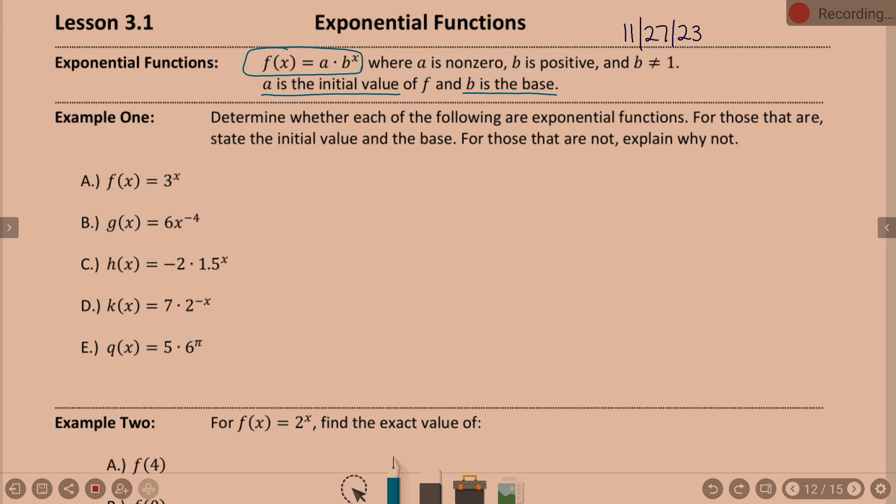So one basic thing we're going to do: determine whether each of the following are exponential functions. For those that are, I want to know the initial value and the base. For those that are not, tell me why not. Part a: f(x) equals 3 to the x. Exponential or not exponential? If it is, what's the initial value and the base?